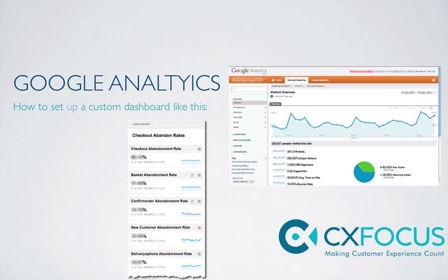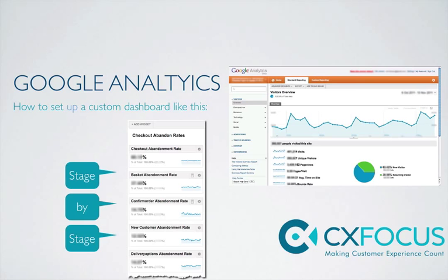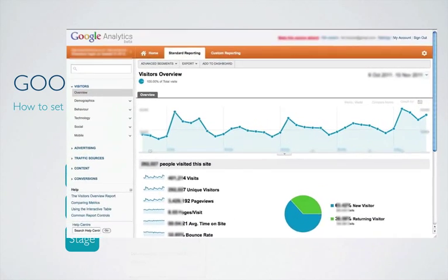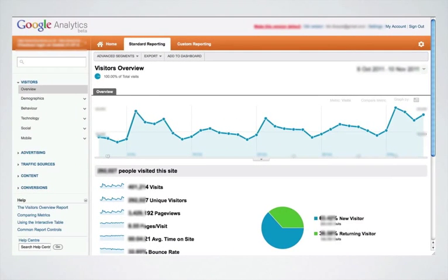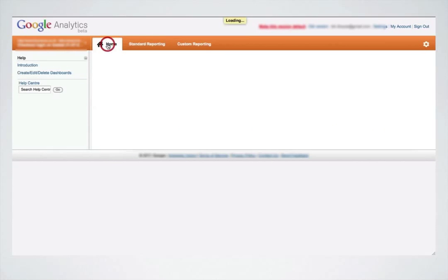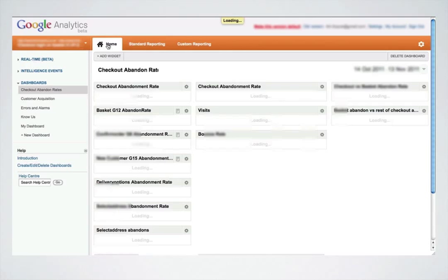Hello there. In this video, I'm going to show you how to make a custom dashboard in Google Analytics. You'll find your custom dashboards — all your dashboards — are located here, behind the Home tab in Google Analytics.